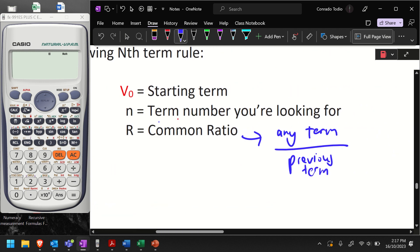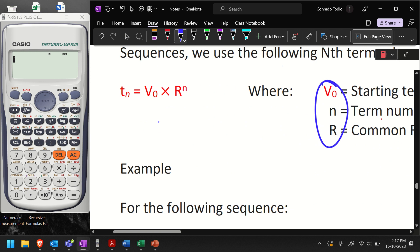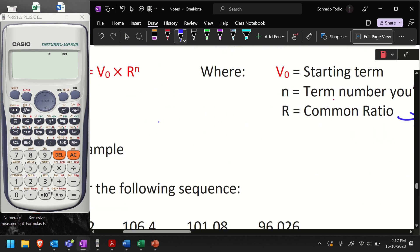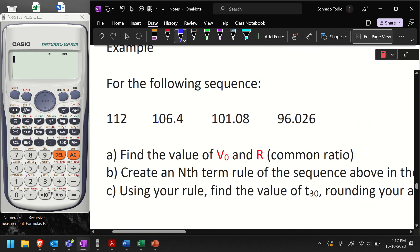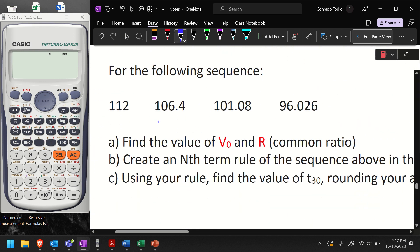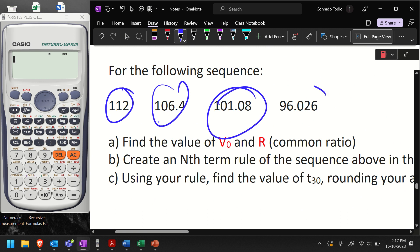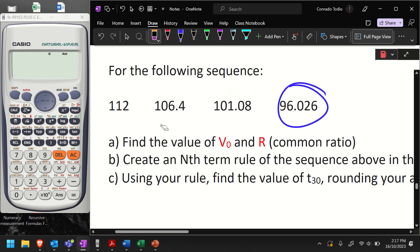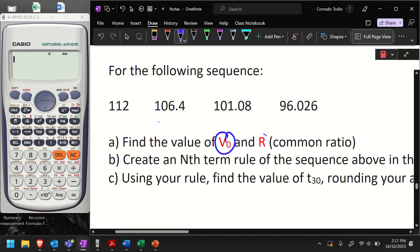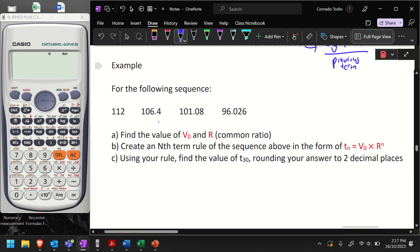Once you've got those three values, you can then use that formula. Here's my sequence of numbers — I can see there are four numbers — and there are three questions we need to do. Firstly, we need to find the value of V0 and R, where V0 is the starting term and R is the common ratio. The second question is to find the nth term rule that will help us find any high-value terms.